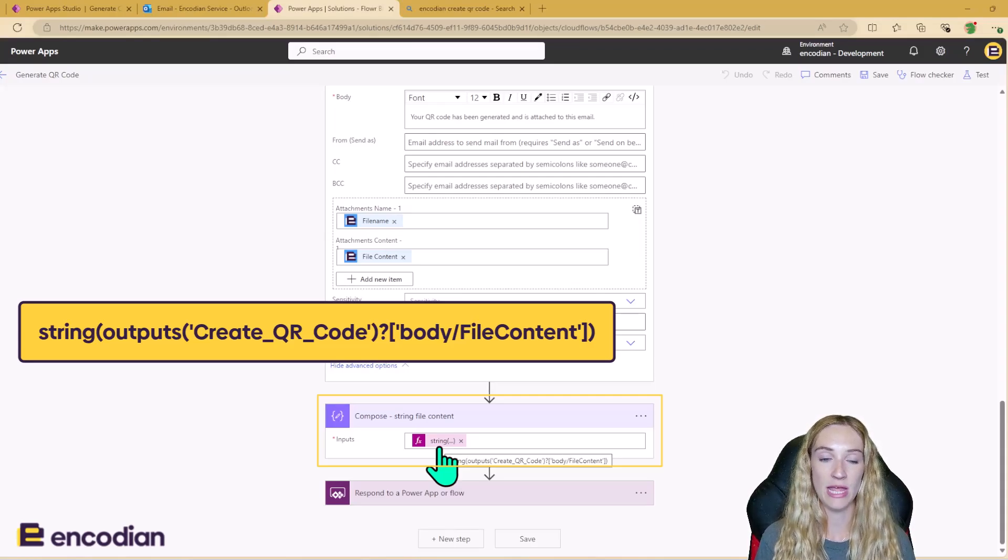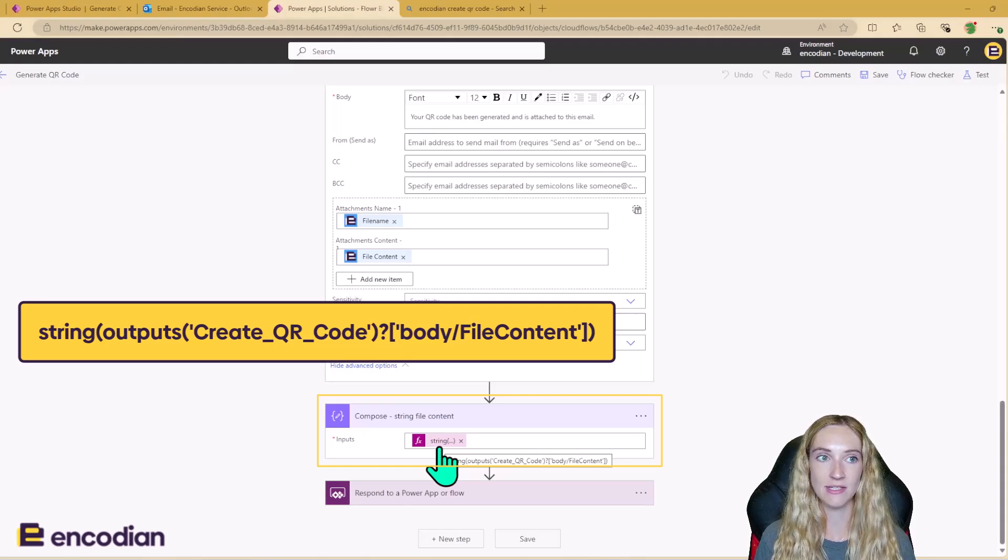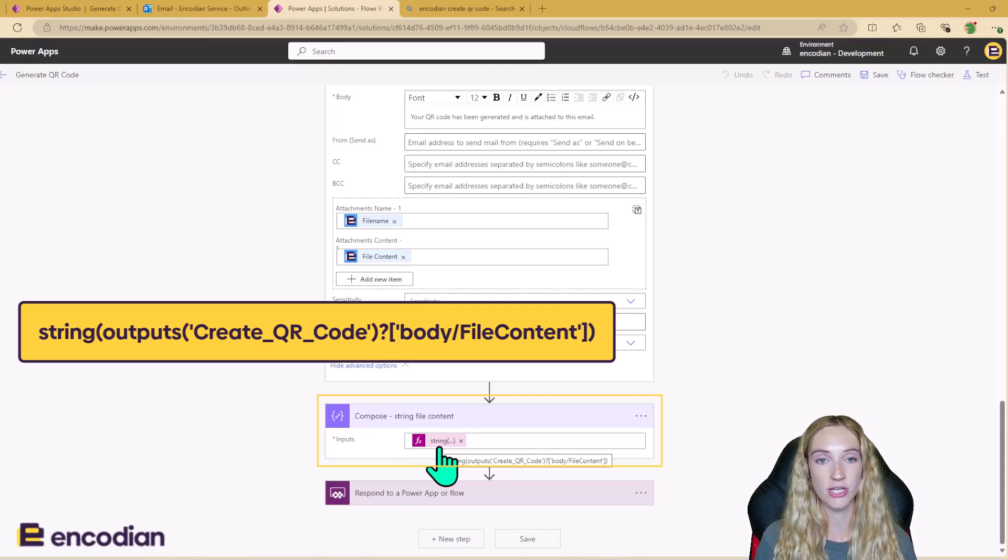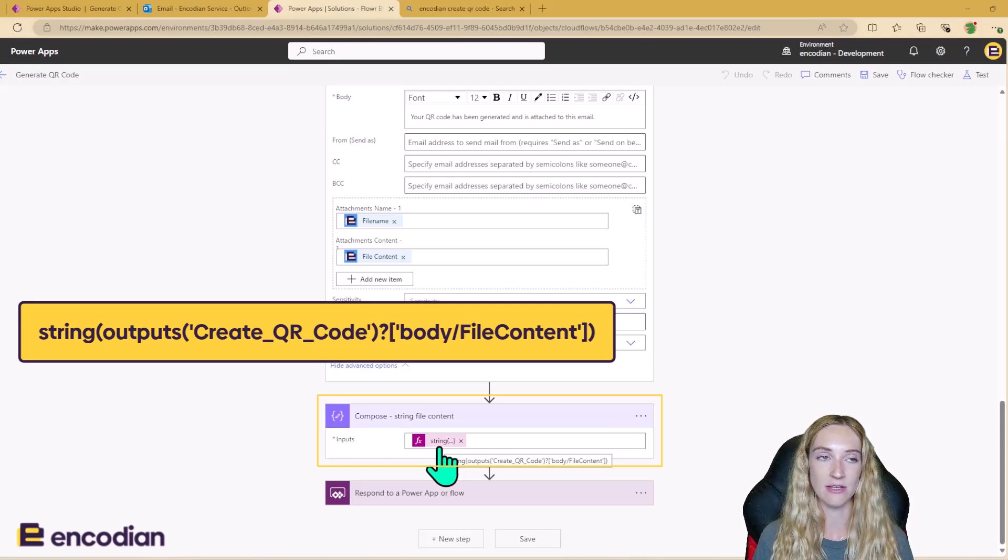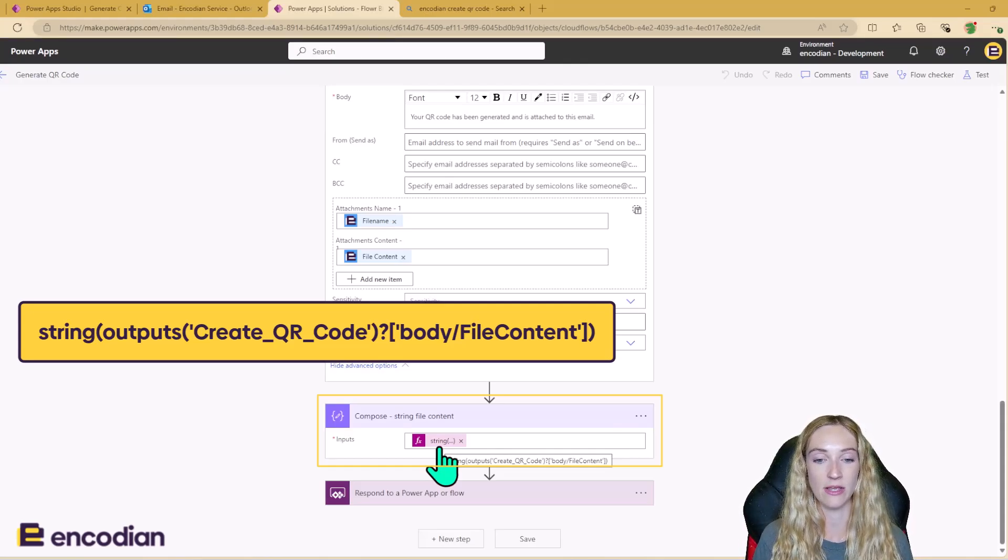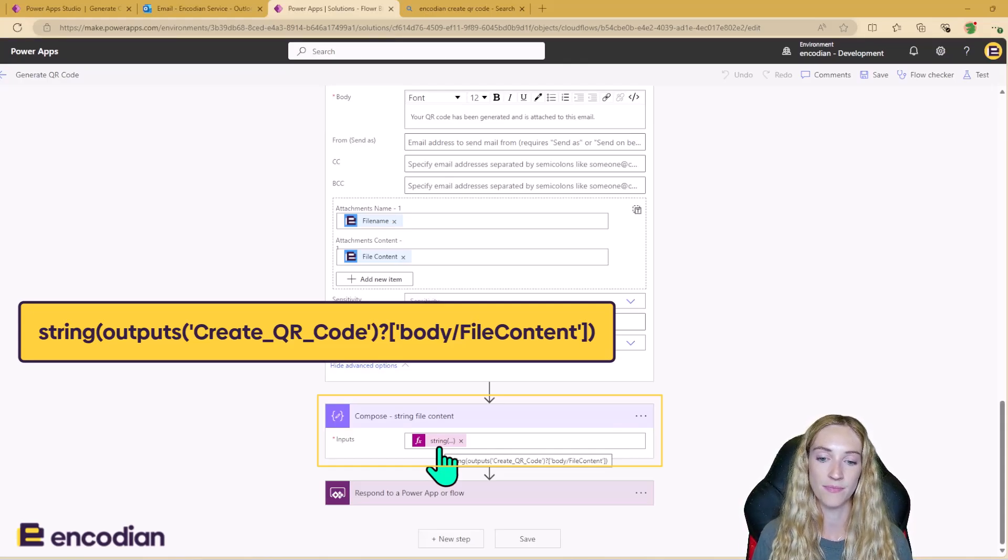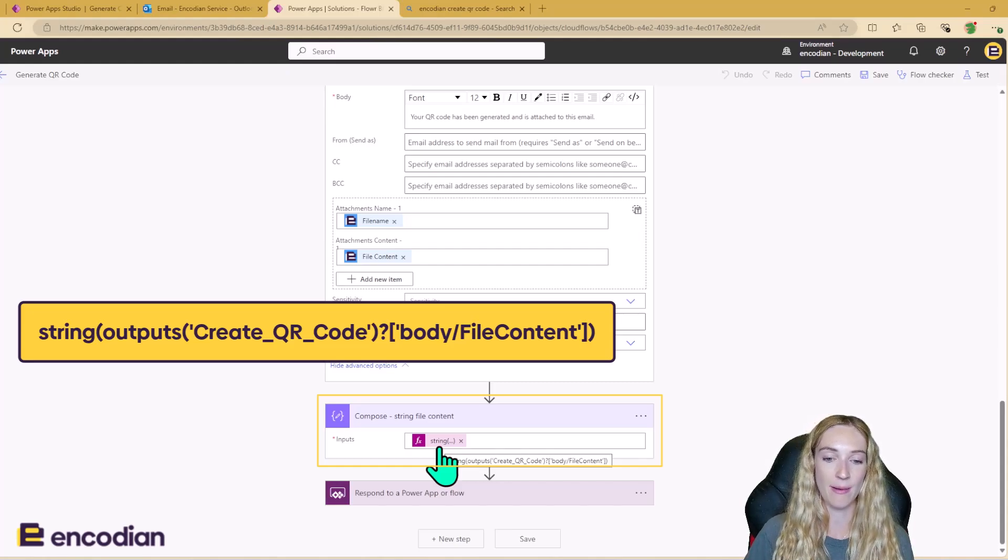However, if you put it in just as it is, Power Apps will start to do conversions to that, which means you're going to get an error when it goes back into the app. And you're not going to see the QR code because it's not going to load. So just important here to make sure you wrap this in a string expression.